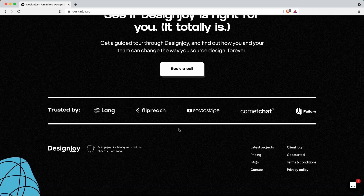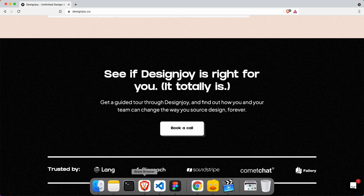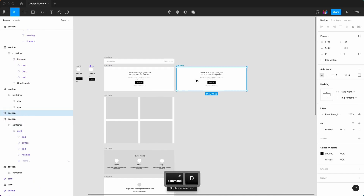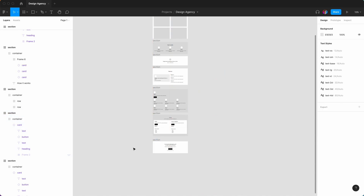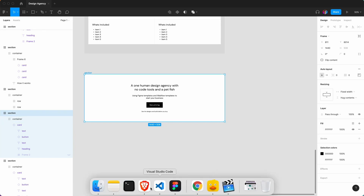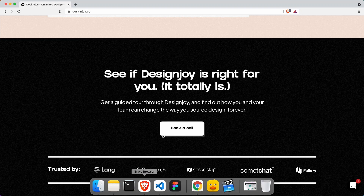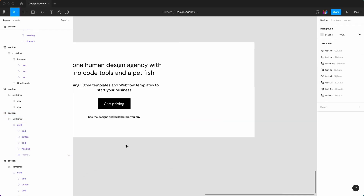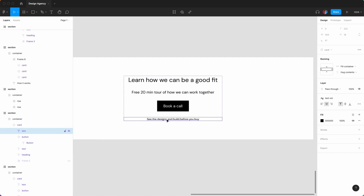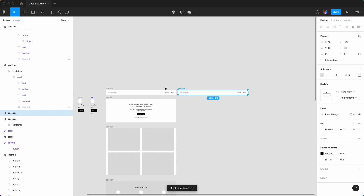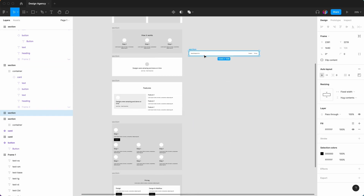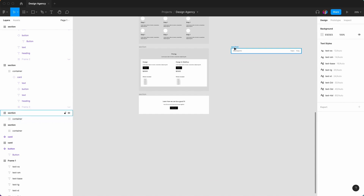Next is a call to action and then the footer. The call to action is exactly the same as the hero, so just reuse it: Command D, bring it all the way down. We can also hide that text. The footer is very similar to the nav, so Command D the nav and bring it right down.